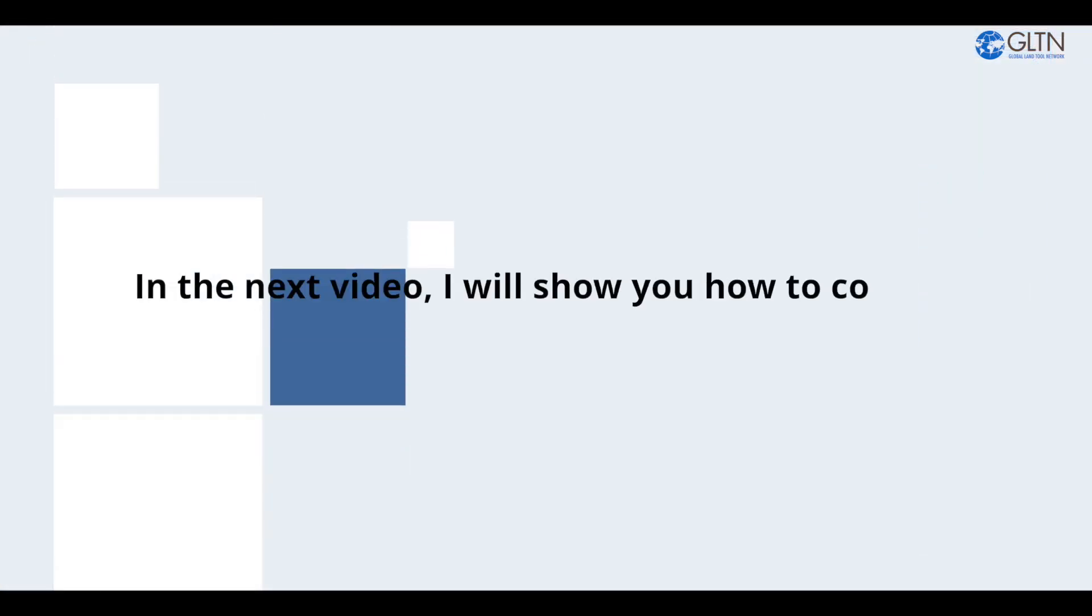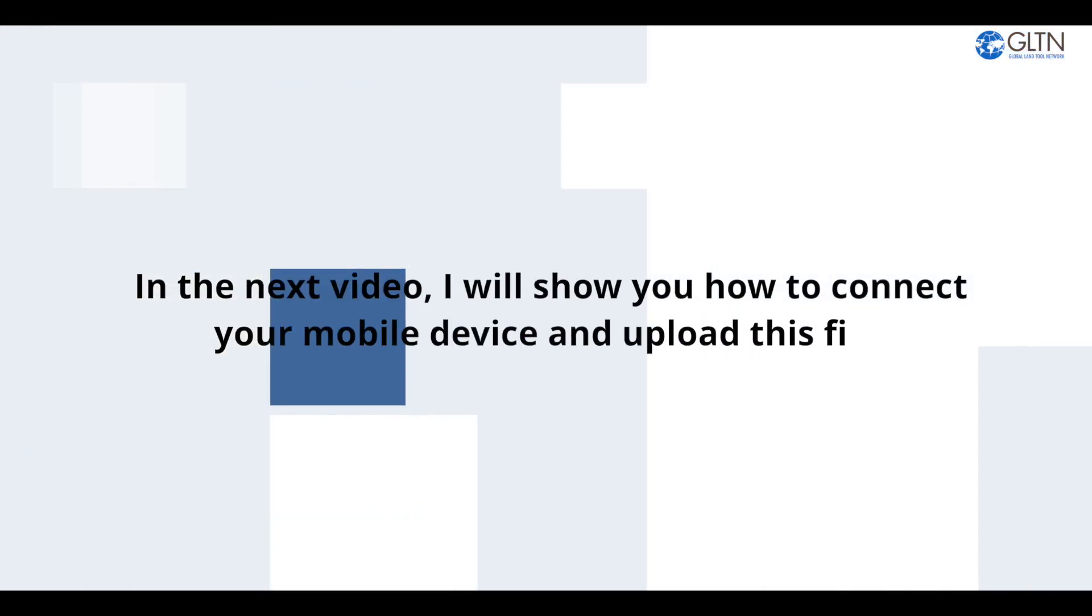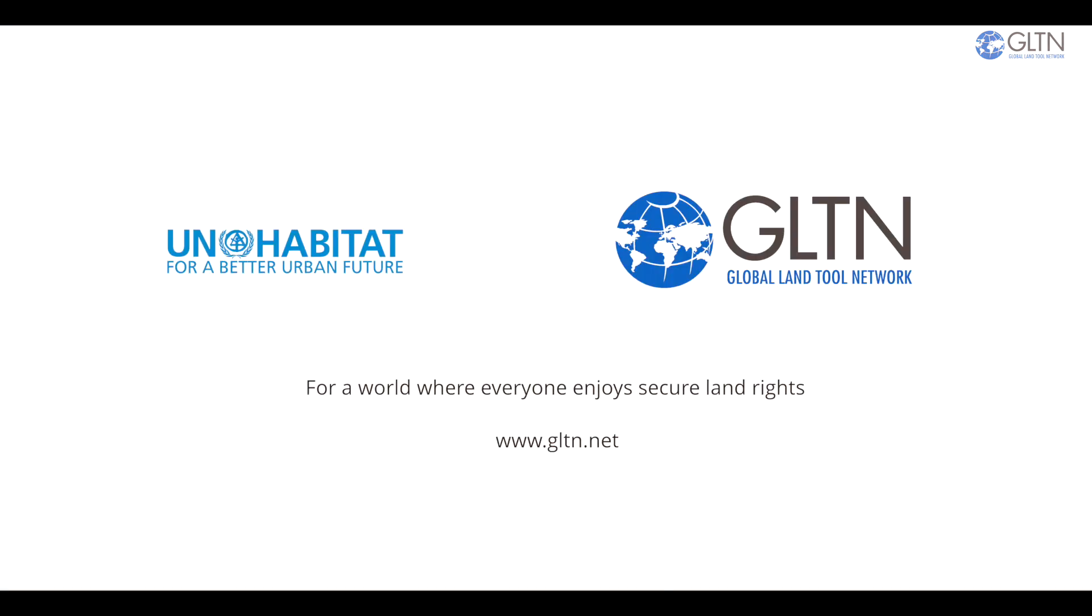Now in the next video, I will show you how to connect your mobile device and upload this file. That's it for now. Thanks for watching. Until next time.